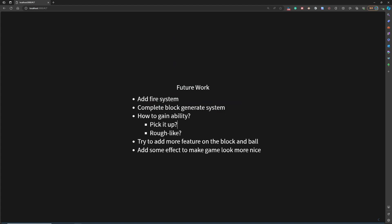I need to decide how to gain the abilities. Should the player get the ability when they reach some time, for example, the player survives for two minutes and they gain a little ability, or they just pick the ability up, or should I do some roguelike things, you need to choose one ability in a random three choices.